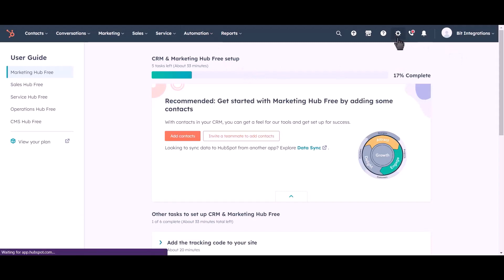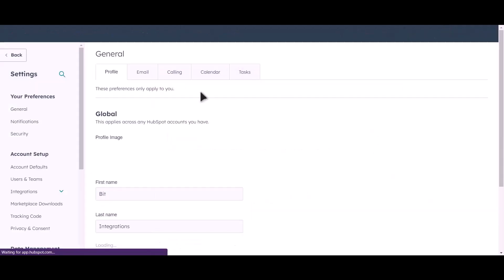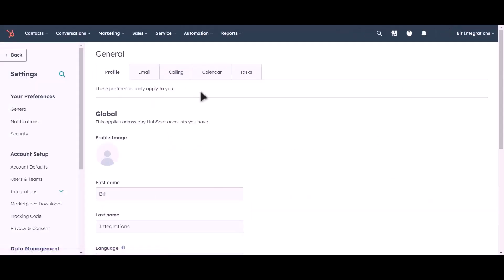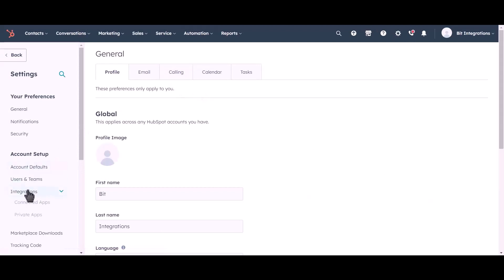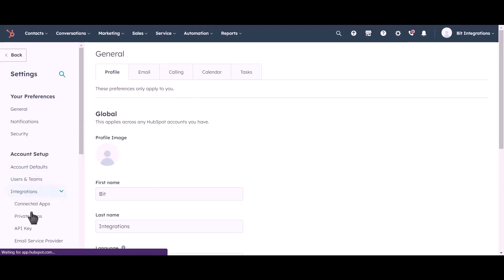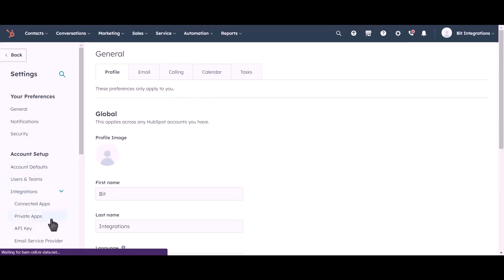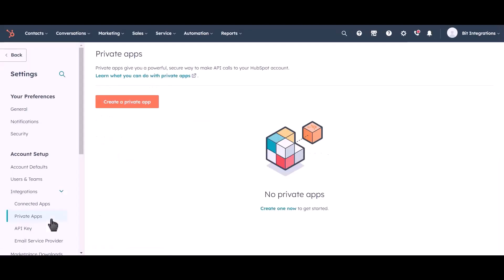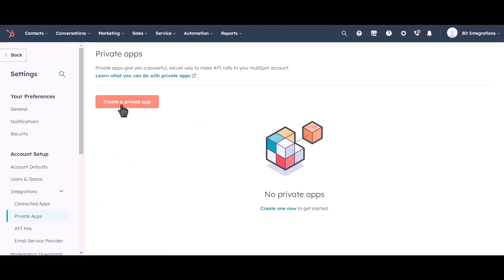Go to Settings, click on Integrations, then click Private Apps.